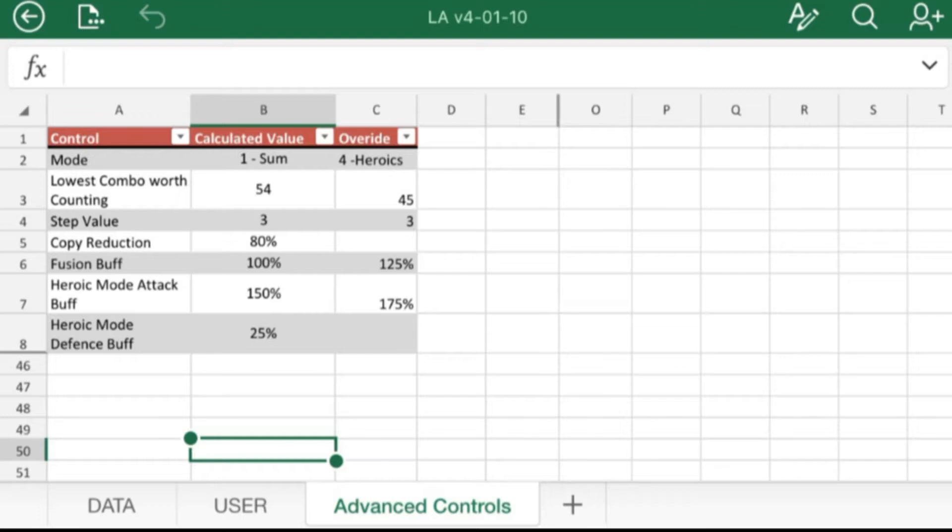Here are my advanced controls. I have it in heroics mode. I put the lowest combo worth counting down to 45. That's mostly just so that it considers some of the silver combo cards, like silver mixed with silver or silver mixed with bronze combos. It even looks at them.